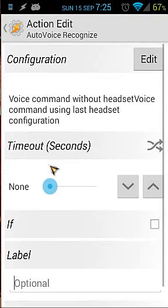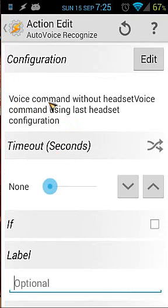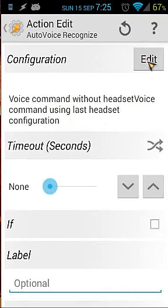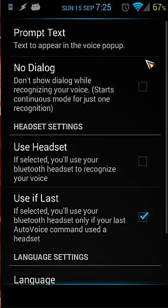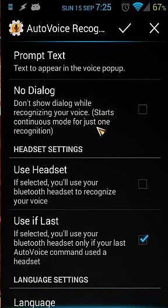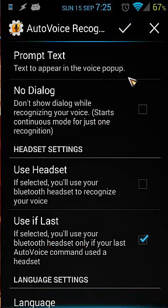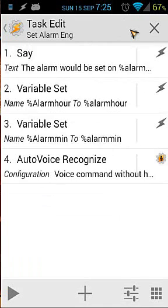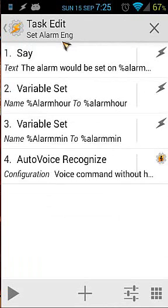Then we use an Auto Voice Recognize action. When we click on that, we use 'voice command without headset' configuration. When we click on that, we use 'Use If Last' here. I also have the latest Auto Voice, so it might look a little bit different on your phone. Let's go back.